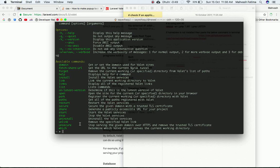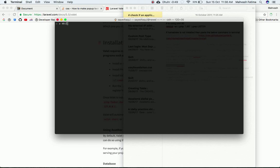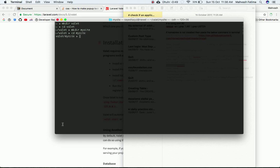Now let's create a directory. Navigate to our home directory and run `mkdir valet` to create a directory called 'valet'. Go into that directory, then create a site directory — for example, `mkdir mysite` — and navigate into it.